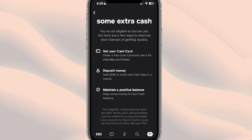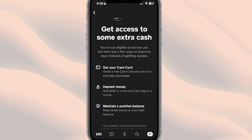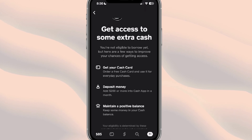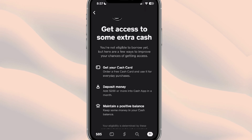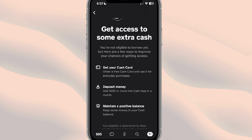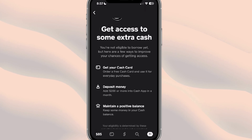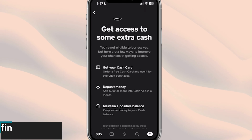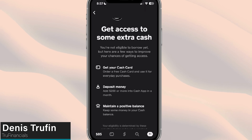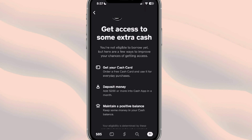You'll be notified if you become eligible. Keep in mind this is not something you'll always get automatically — you do have to go through a few steps to potentially get access to Cash App Borrow. But once you do, you can start borrowing money from Cash App directly. If you want to learn how to get the Cash App Card, I'll have a video right over here to show you step by step how to do that, so you can get potential access to Cash App Borrow.